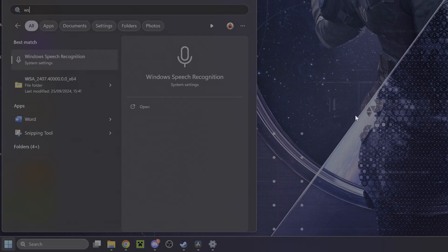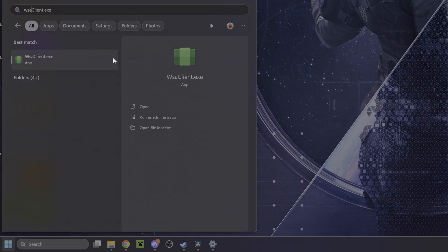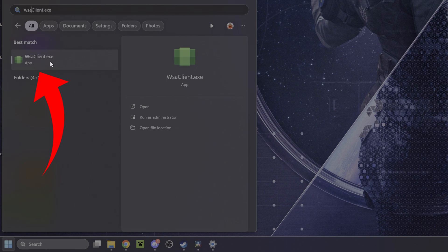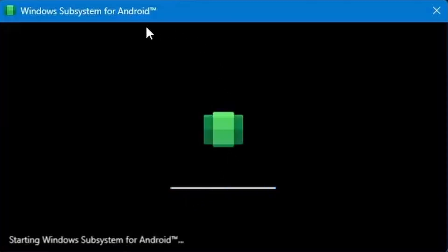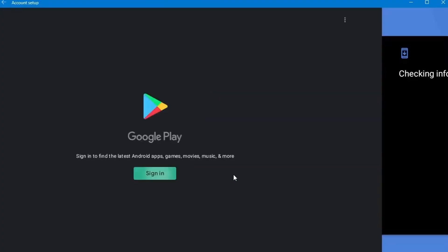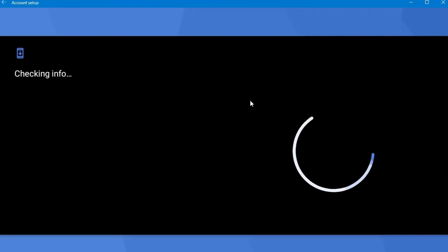Once that is done, simply start searching up WSA in your search bar on the bottom left, and you should see the brand new app come up. Simply just click on it, and there you go. Google Play Store will launch, allowing you to install and use whatever apps or games you want from it.